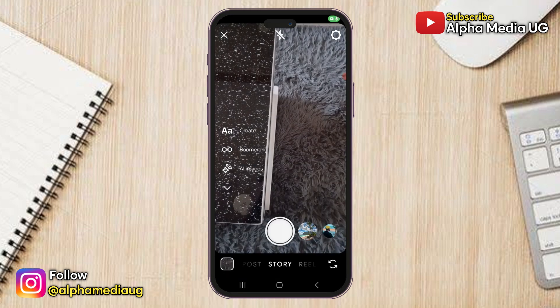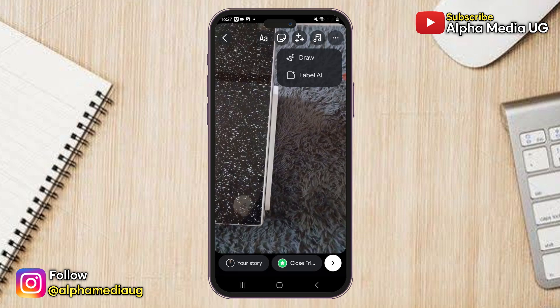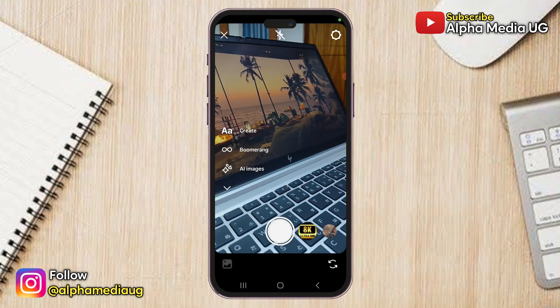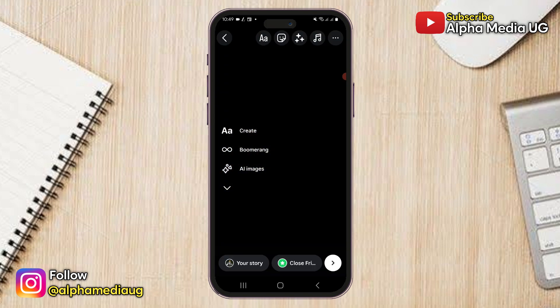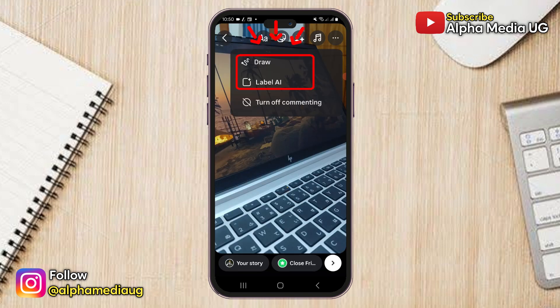This is an update on how to fix the issue with the Instagram story save option not showing. As I discussed in my previous video, many users are experiencing a problem where after taking a picture or recording a video via the Instagram story camera section, the save button doesn't appear.